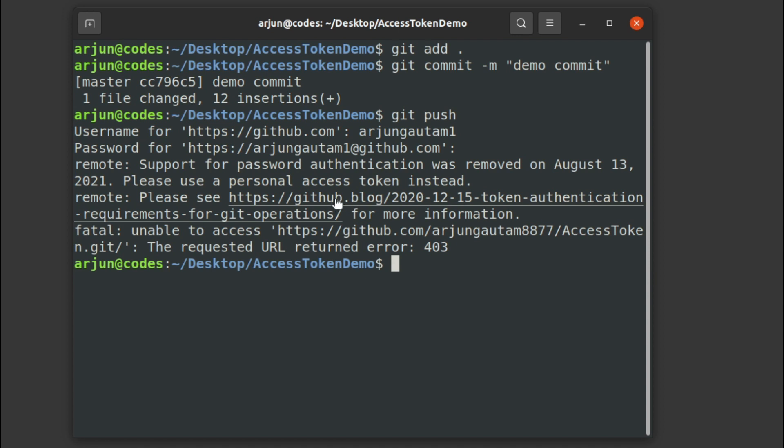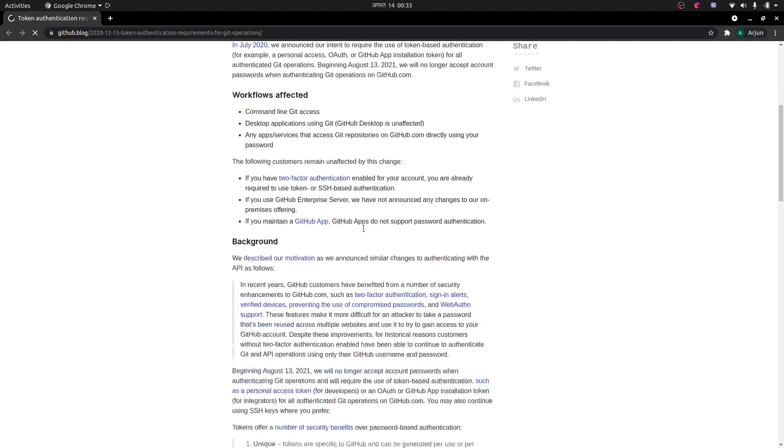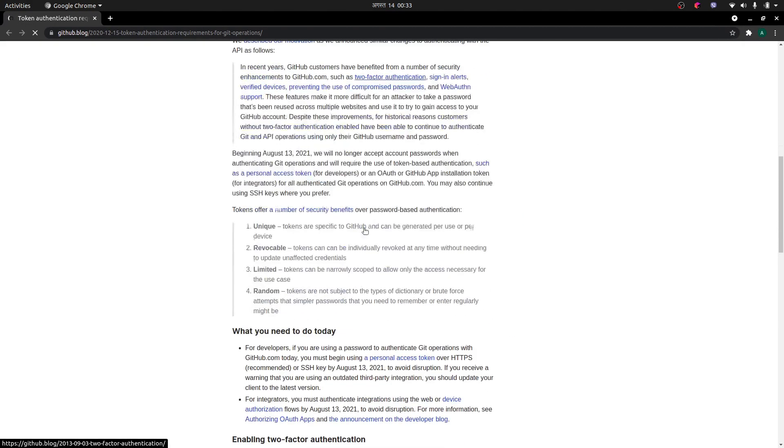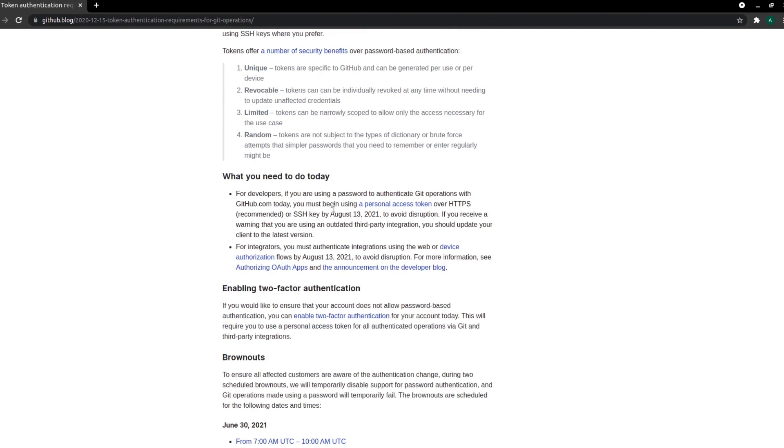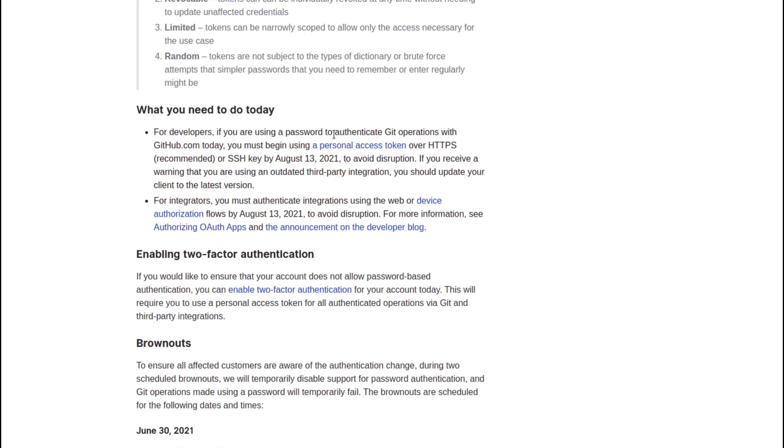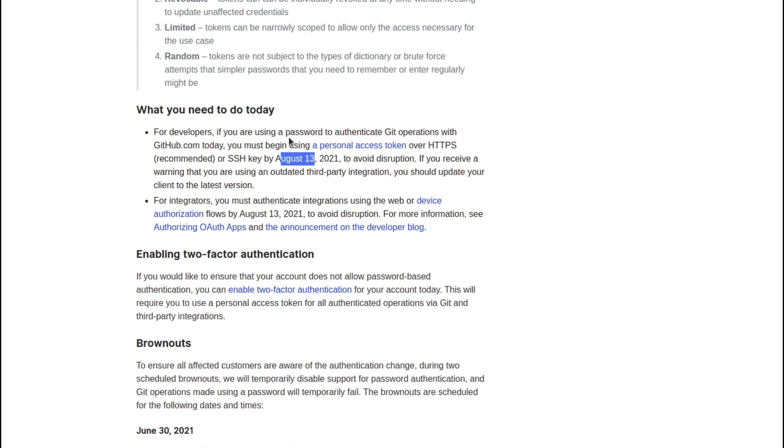If I go to this article here, down here you will be able to see that if you're using password authentication for Git operations with github.com, you must begin using the personal access token or SSH key by August 13. So you have to use this personal access token instead of using the password.